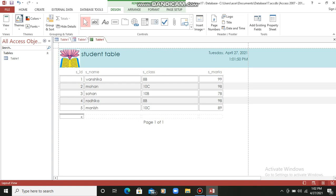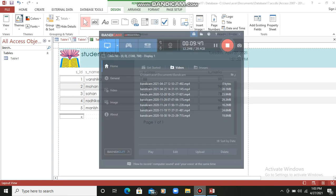So students, this is the way I have told you — how we can create our database, how we can create a table within the database, how we can create a form, and how we can create a report of the database. This was all from my side, and this was the introduction of MS Access 2013. Thank you students.